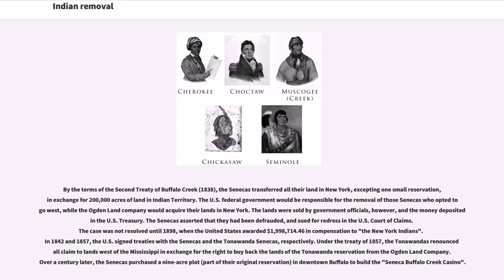The lands were sold by government officials, and the money deposited into the U.S. Treasury. The Senecas asserted that they had been defrauded, and sued for redress in the U.S. Court of Claims. The case was not resolved until 1898, when the United States awarded $1,998,714.46 in compensation to the New York Indians. In 1842 and 1857, the U.S. signed treaties with the Senecas and the Tonawanda Senecas, respectively. Under the Treaty of 1857, the Tonawandas renounced their claim to lands west of the Mississippi in exchange for the right to buy back the lands of the Tonawanda Reservation from the Ogden Land Company. Over a century later, the Senecas purchased a nine-acre plot, part of their original reservation, in downtown Buffalo to build the Seneca-Buffalo Creek Casino.